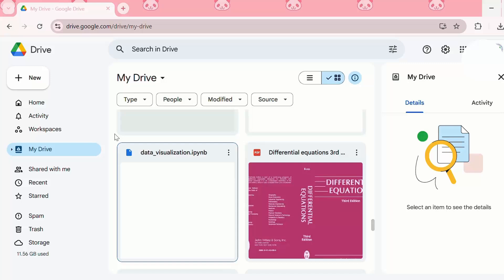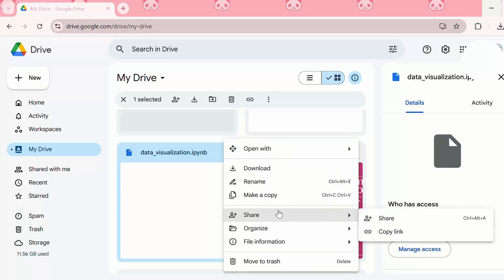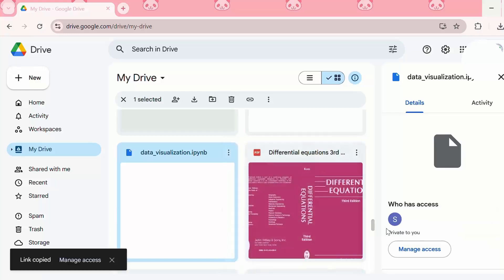Another method of sharing the Colab Notebook is by again clicking on these three dots. Then we need to go to the share button, and then we can copy the link and share it with a collaborator.